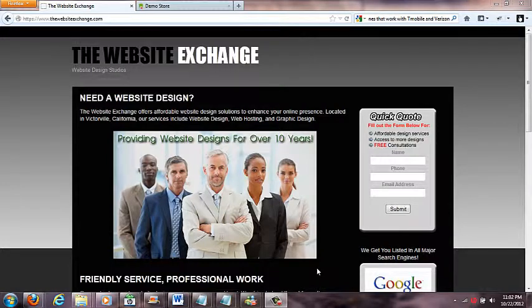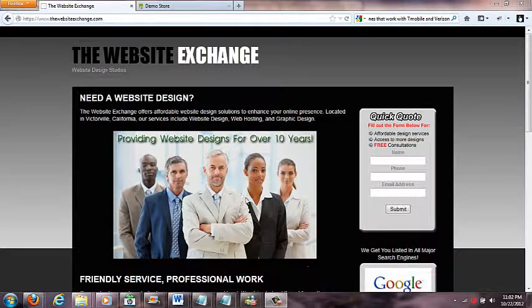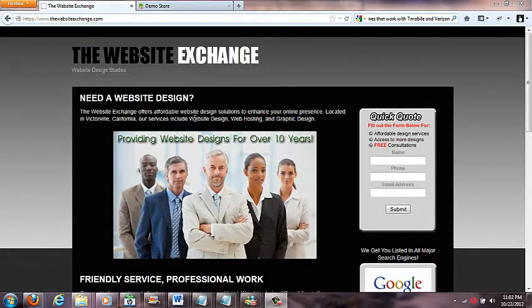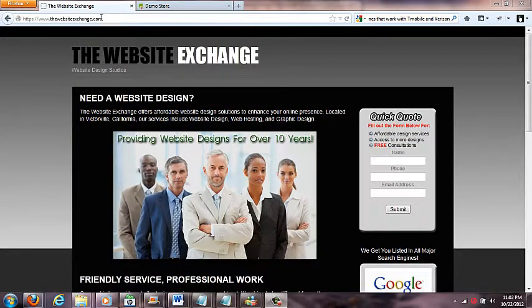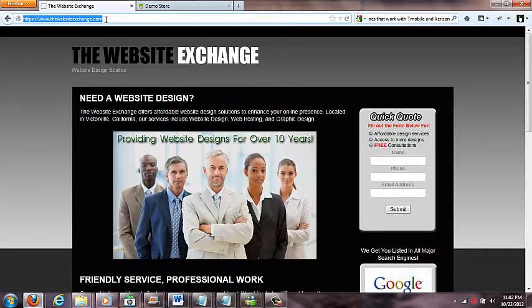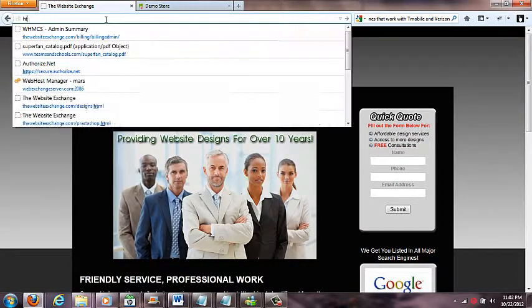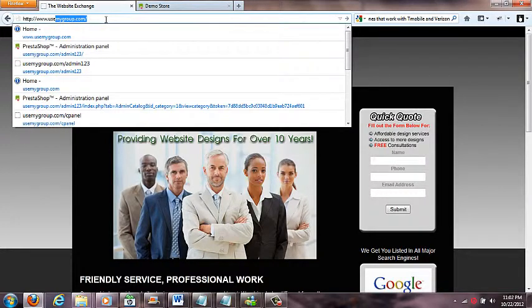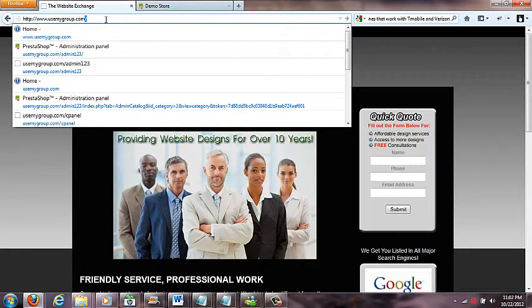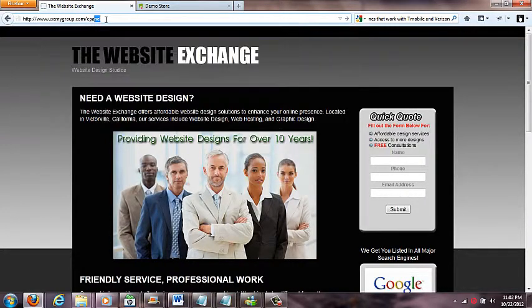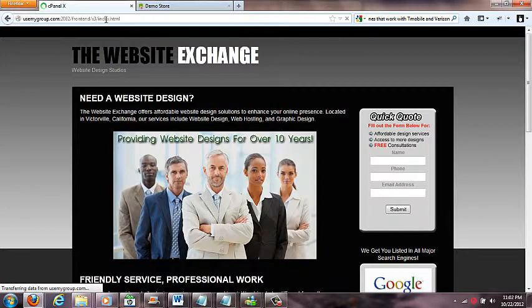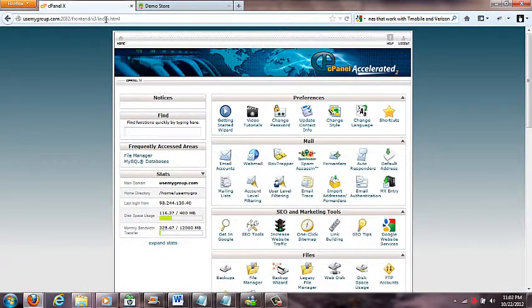In this video I'm going to show you how to check your email and set up email accounts for your domain name, as well as check them online. In your setup you should have received a setup email from us with your cPanel area, username and password. For ours, we're going to use this domain usemygroup.com/cPanel. You should have this in your setup area.